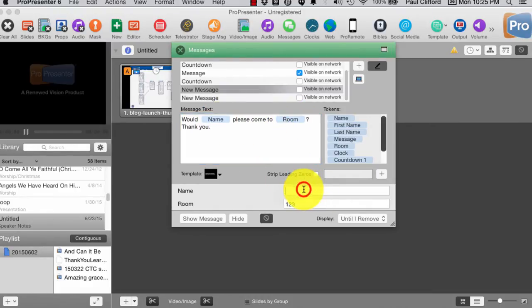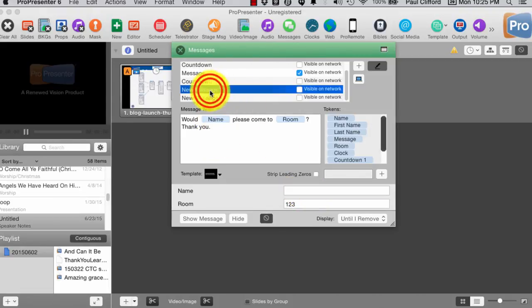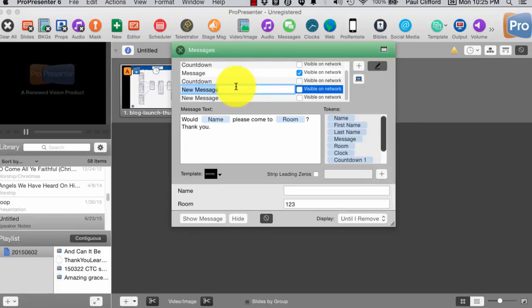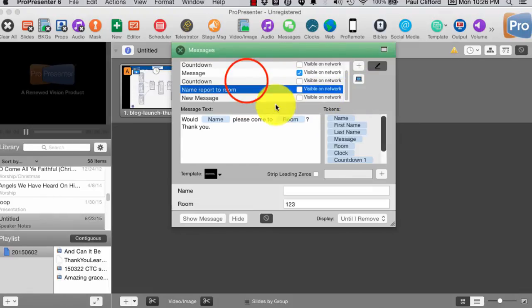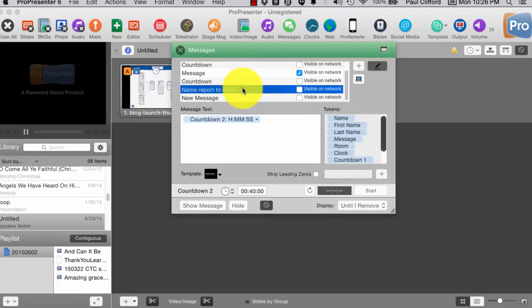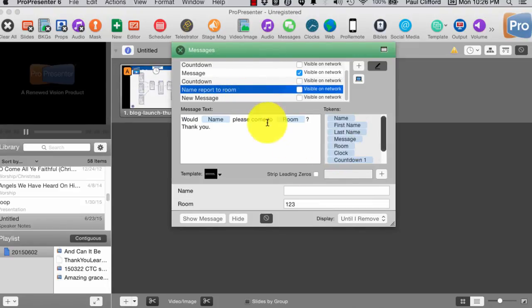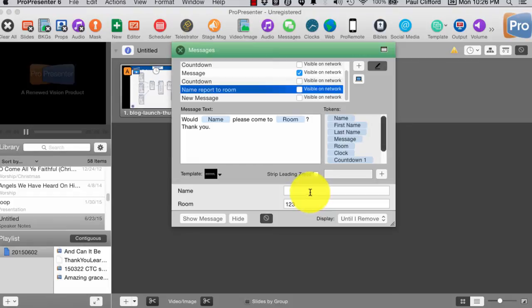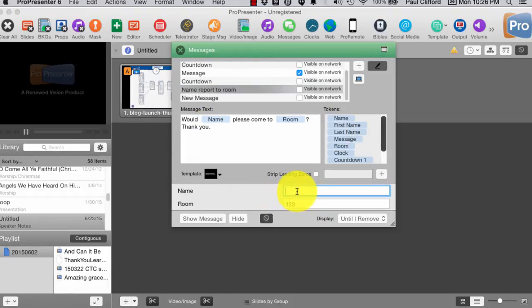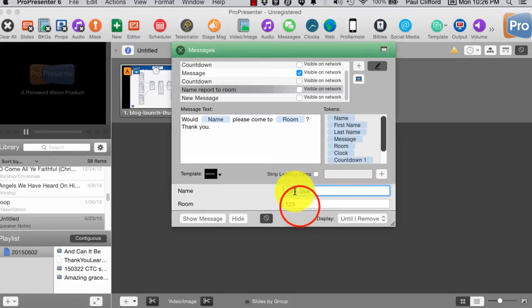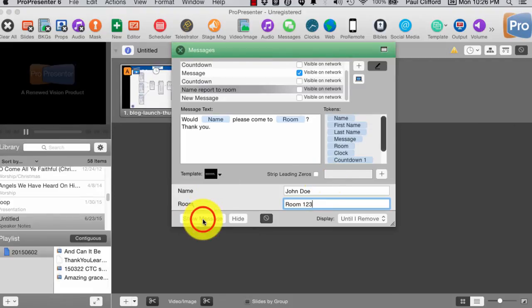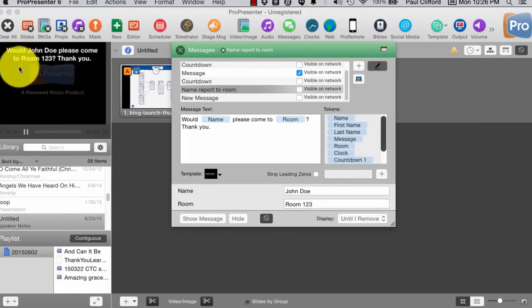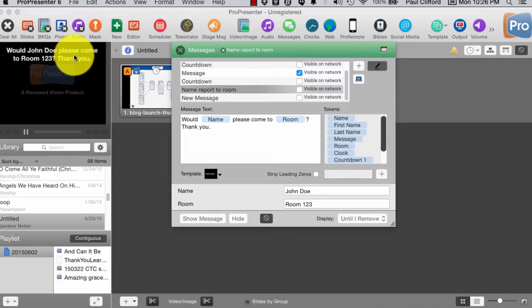And so, you can always have this same message here. So, I can change this to name, report to room. And when I do that, then at any time I can go, oh, someone wants so-and-so to report to this room, and I don't have to type the whole thing. I can type in John Doe report to, now I could call this room one, two, three, and when I show the message, it shows up like that.